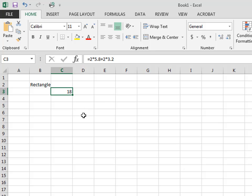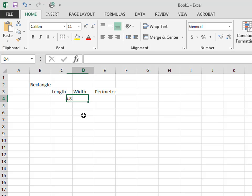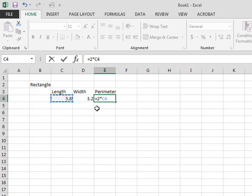But there is even more possible. If we write 'length' here, 'width' here, and 'perimeter' here, we can have it calculate a whole bunch at a time. For example, 5.8 as the length and 3.2 as the width. Now we hit equals — and instead of typing numbers, each cell can act as a variable. Our perimeter formula is 2 times the length, so I click cell C4 and it inserts C4 as the length variable, plus 2 times D4 for the width. When I hit enter we should get 18.